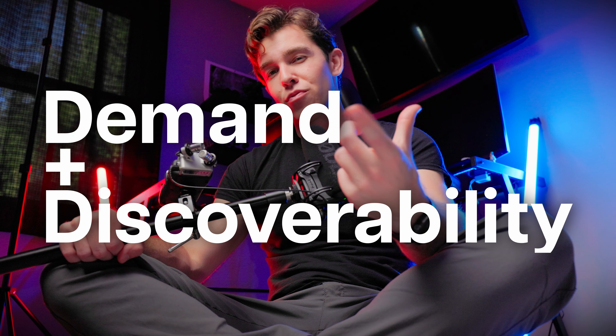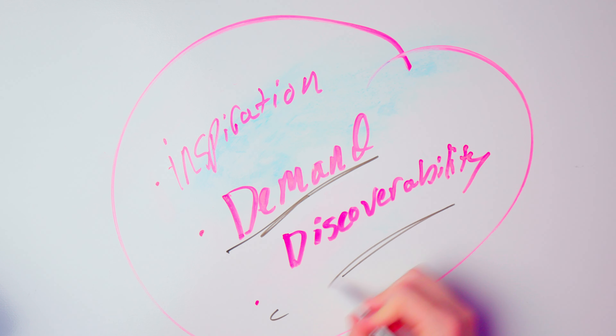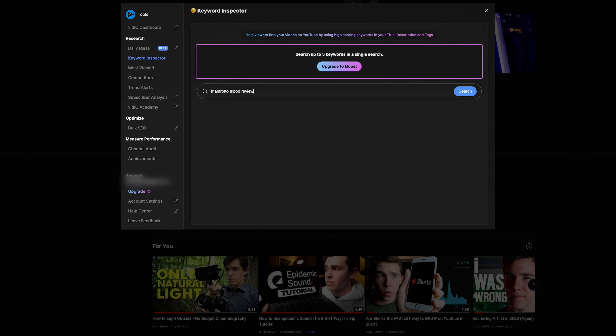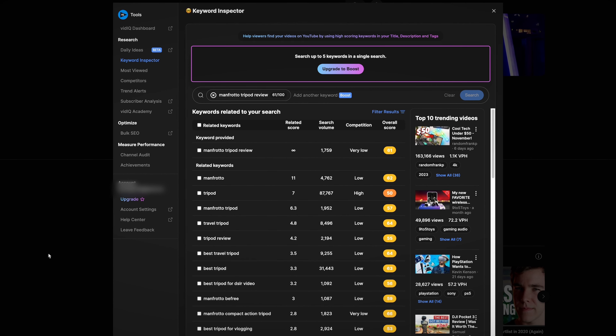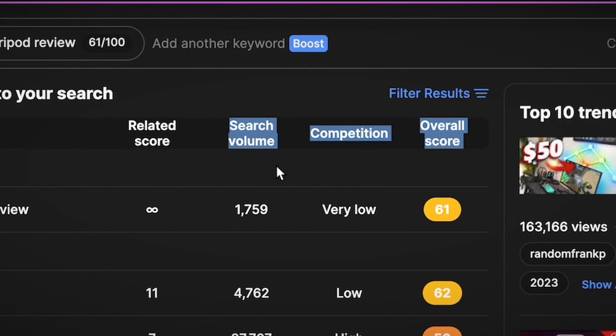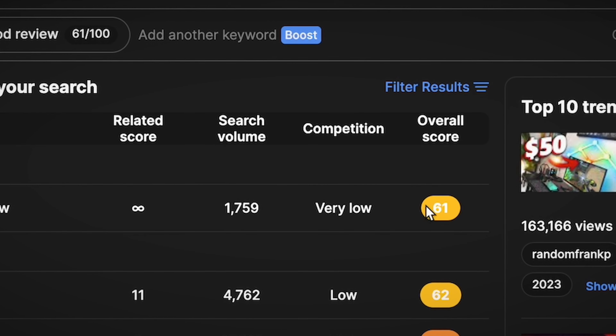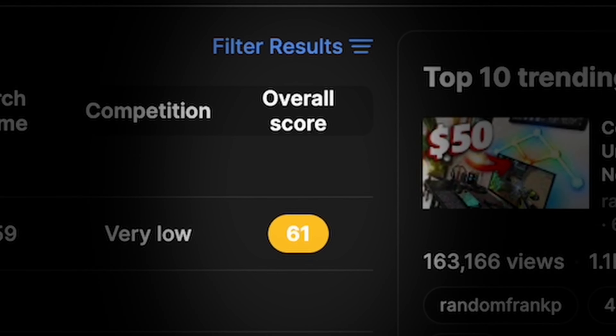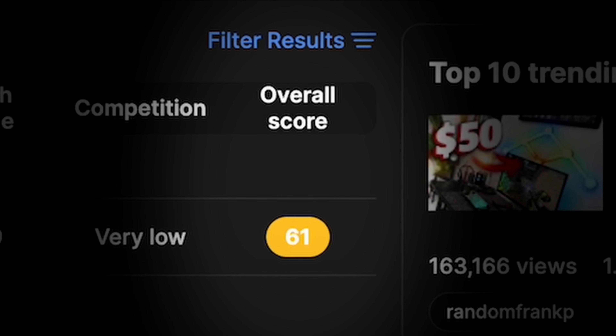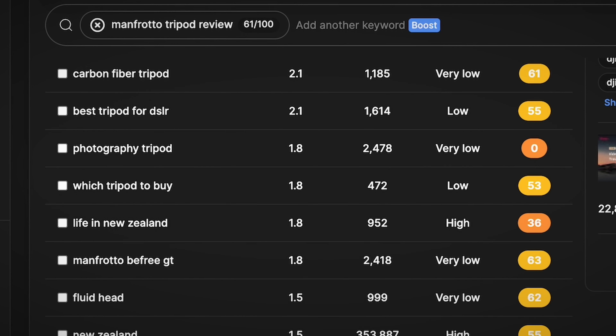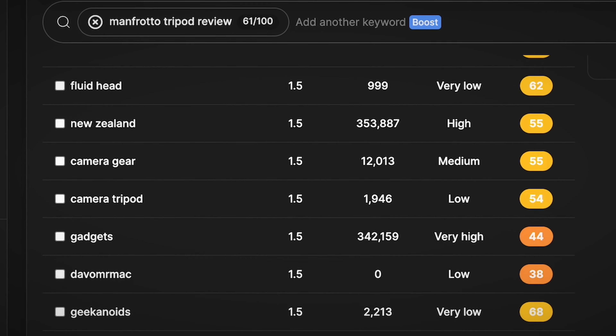Demand and discoverability are pretty much linked together. The most creative video in the entire world is not going to get any views if nobody wants to watch it and nobody's looking for it. The vidIQ extension has this thing called keyword inspector, which takes that topic that you put into it and searches all of YouTube and the internet to find how many people have looked for that topic recently and how many previously existing videos already cover the topic. In the end, it combines those two stats and gives you a vidIQ score for SEO — search engine optimization — letting you know whether that video idea actually has potential to perform well on YouTube.